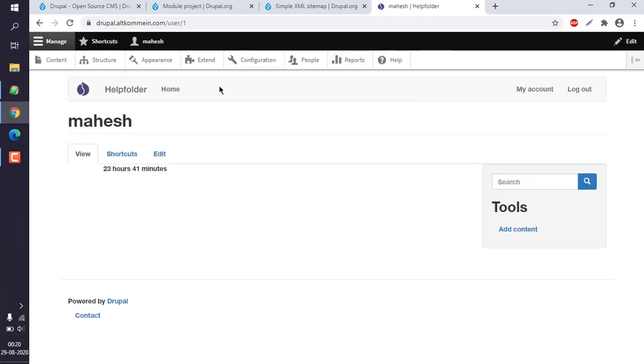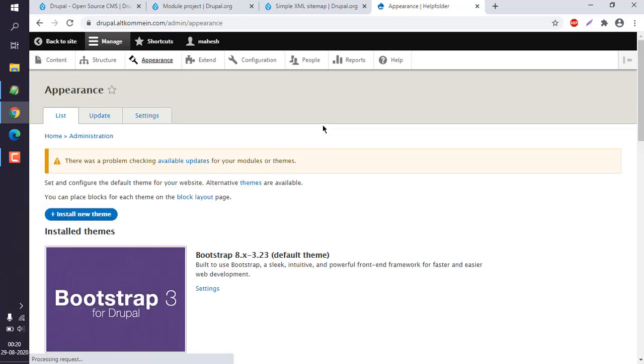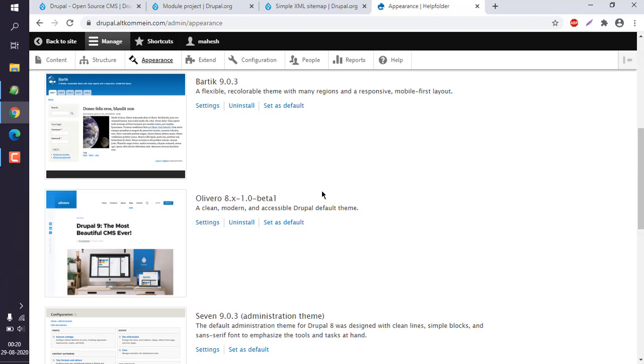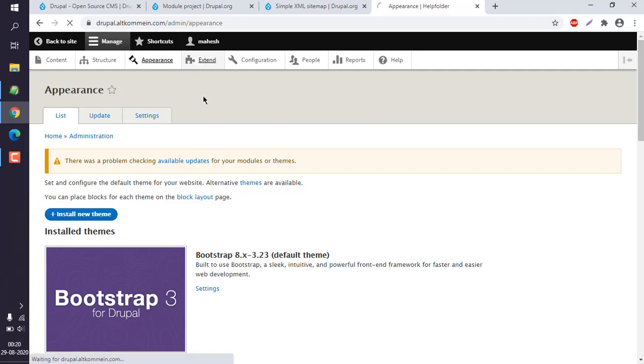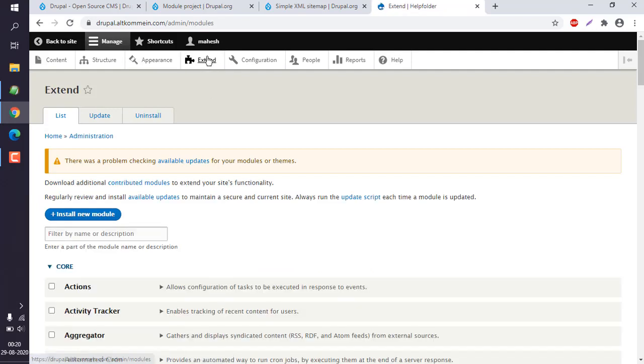Here at the top, you can see Appearance - click on that. This is for themes, but we wish to use it for modules. So instead of Appearance, click on Extend.